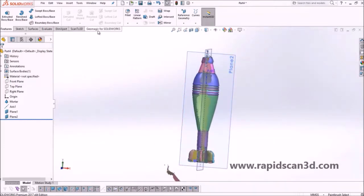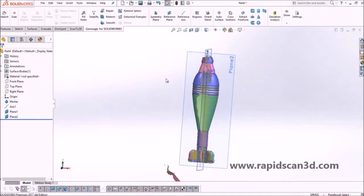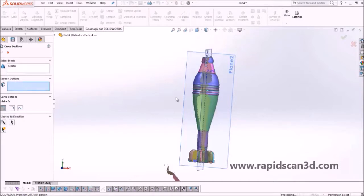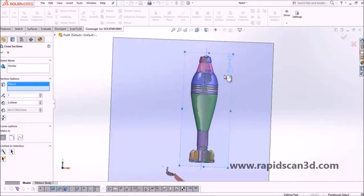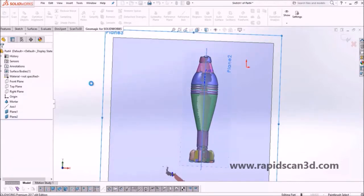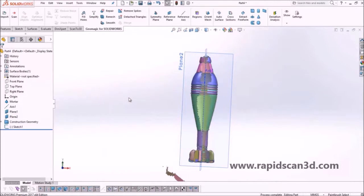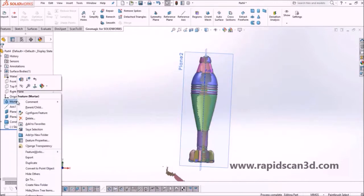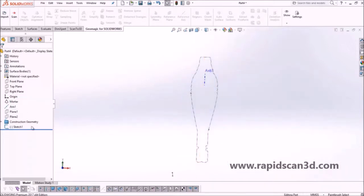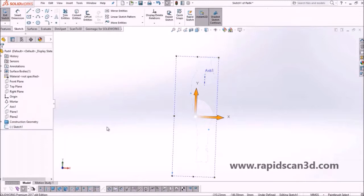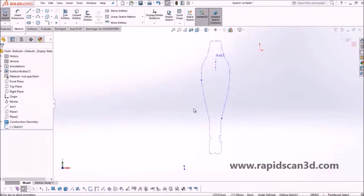Now that we have those two planes created based off the axis, the next thing we're going to do is a cross section drawing. We'll hit the cross sections in the Geomagic for SolidWorks tab and utilize plane two for our cross section. This creates a sketch of the scan data that runs through that plane. We'll then hide the scan data and planes and edit the sketch created from the cross section.